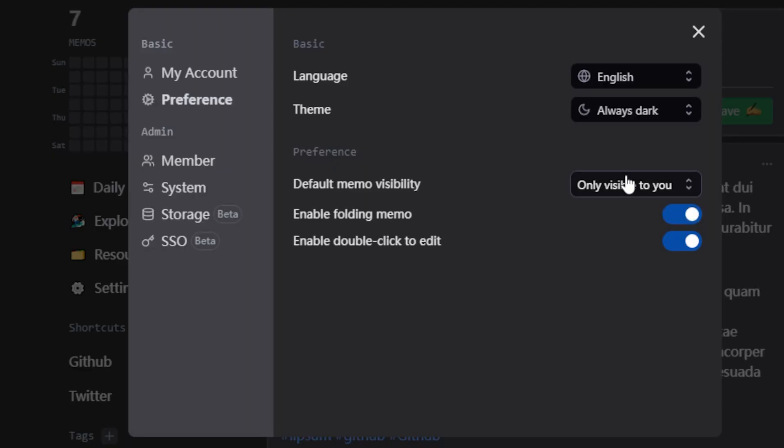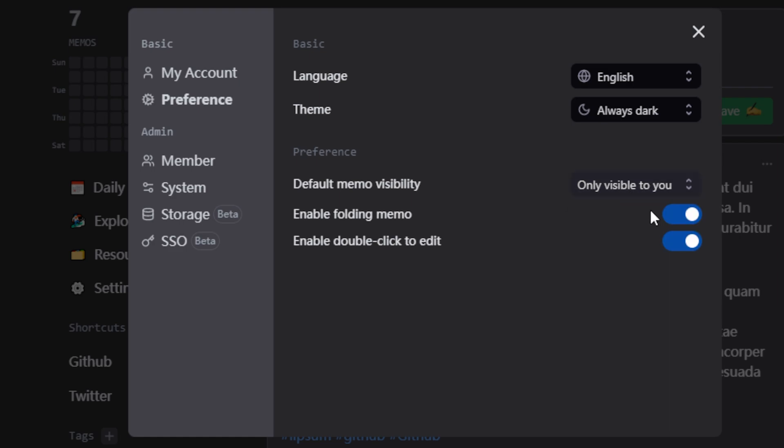Under the next subsection, you can change the default memo visibility, enable something called a folding memo, or enable or disable the ability to edit a memo just by double clicking it.